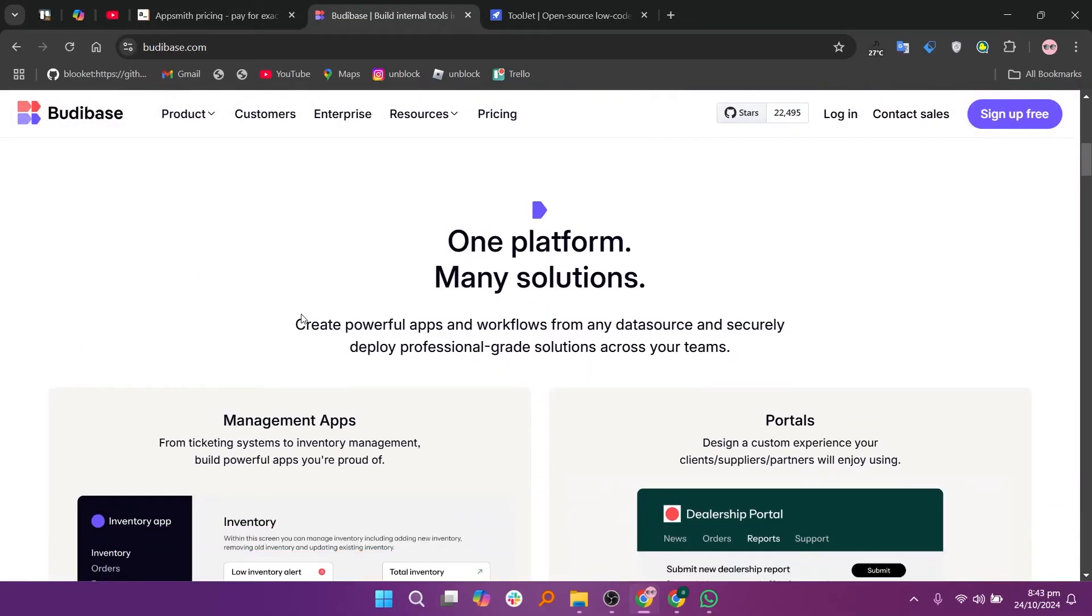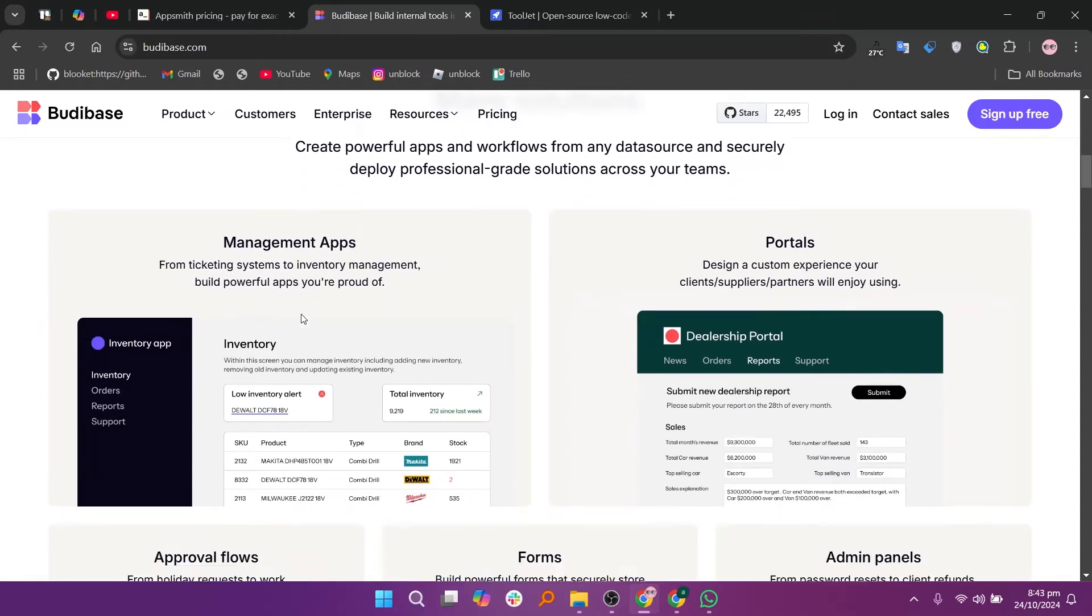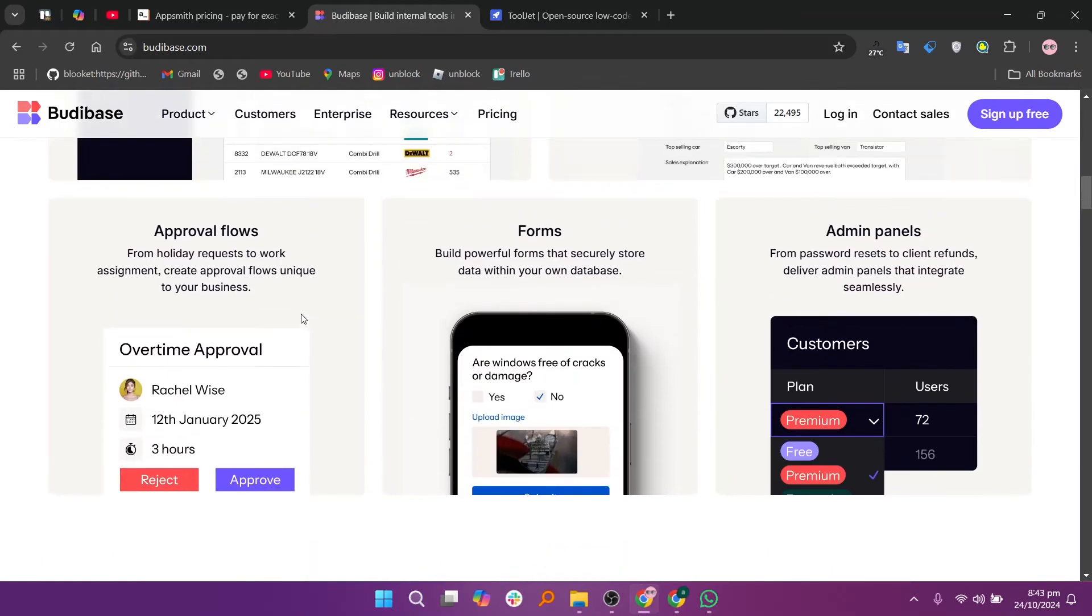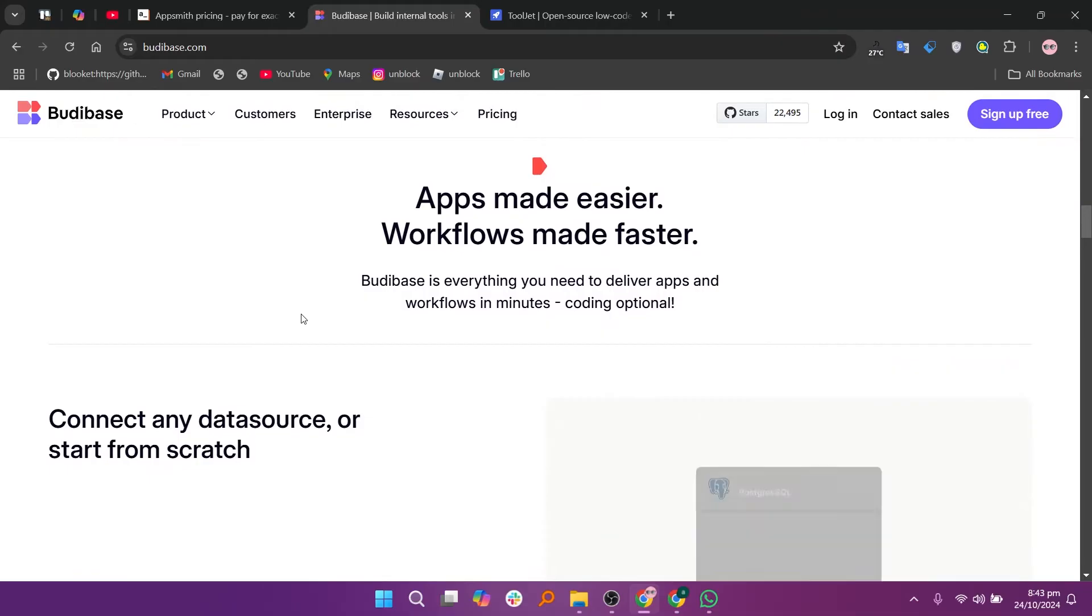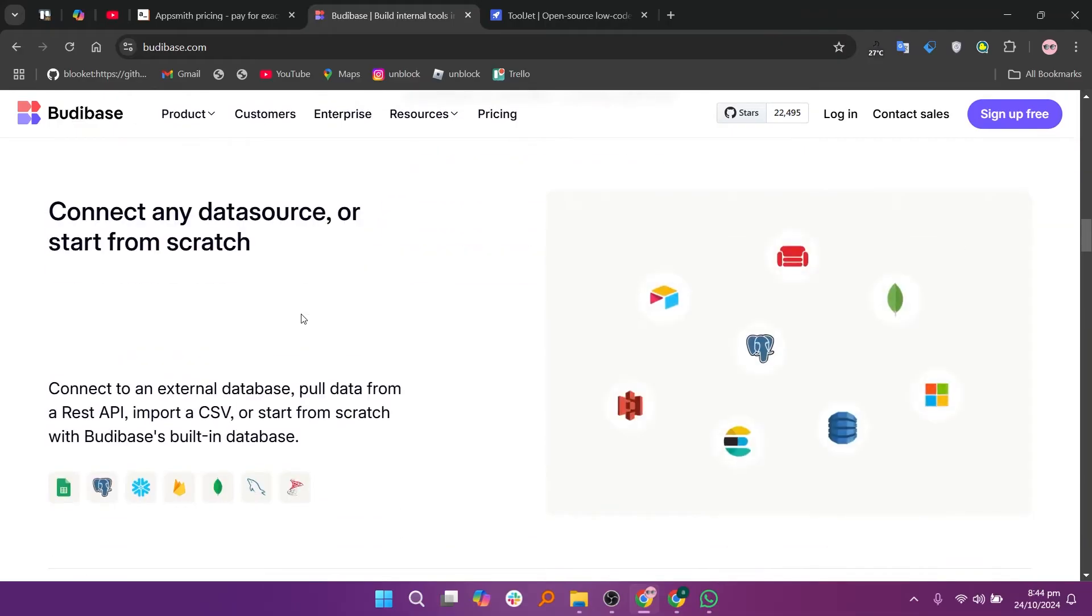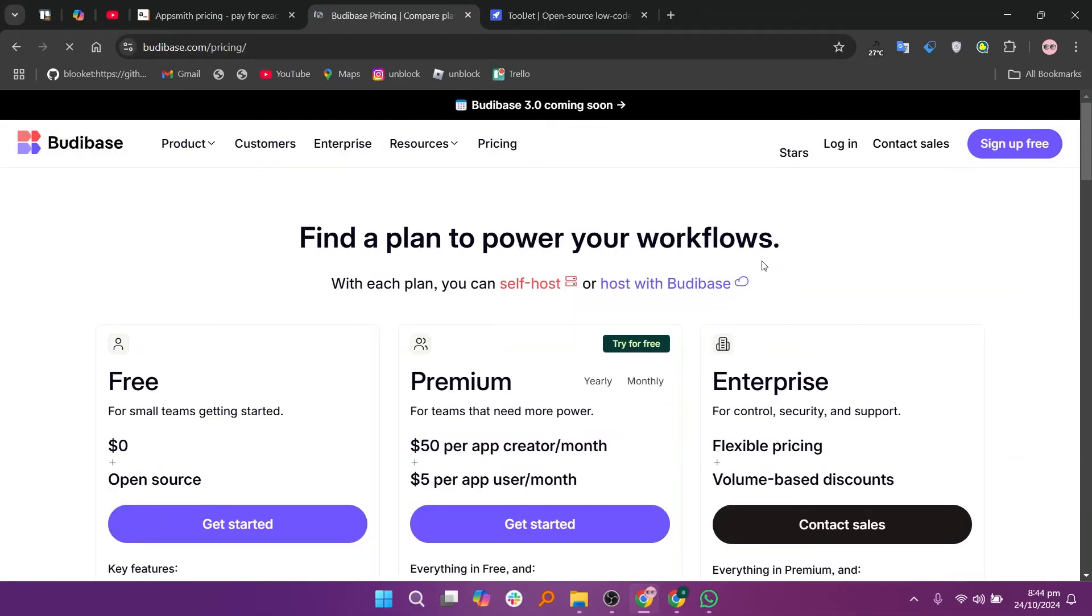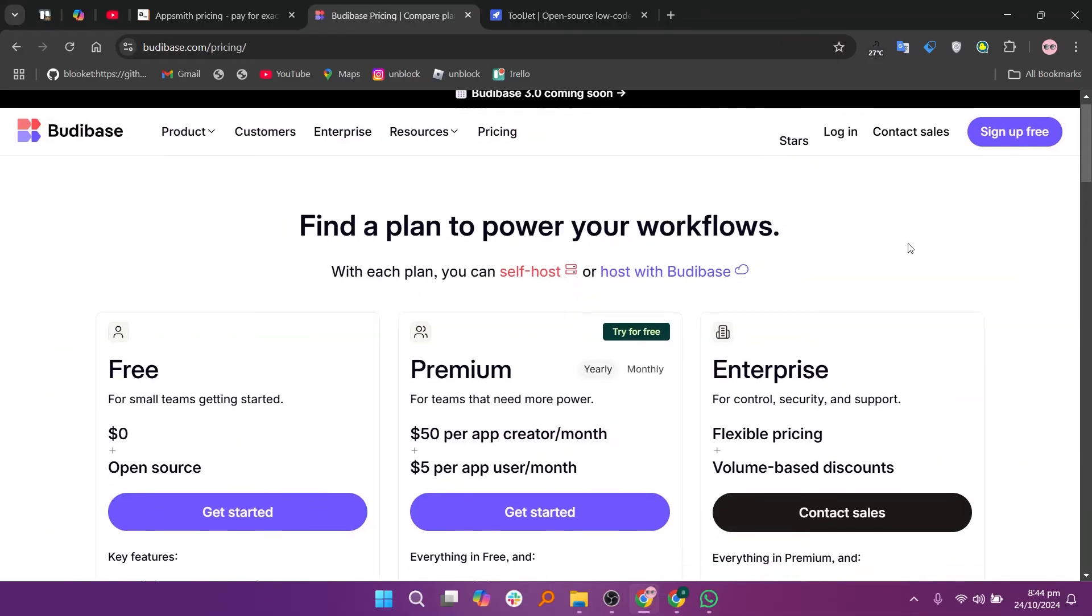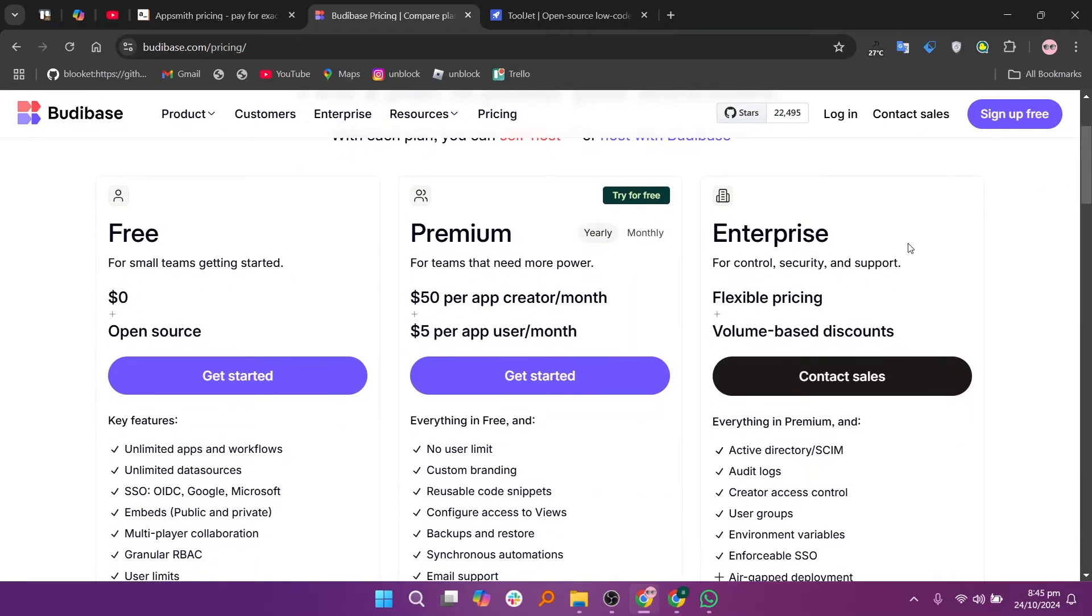Budibase is an open-source, low-code platform designed to help users build business applications quickly with minimal coding expertise required. It has a range of pre-built templates that allow users to customize their apps. It offers a free plan, a premium plan at $50 per creator, and enterprise after contacting.